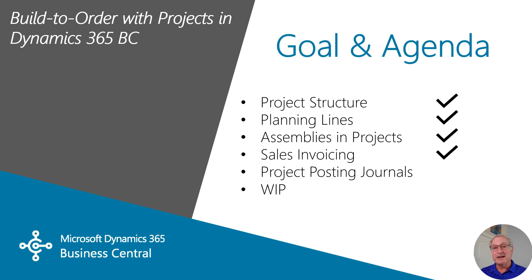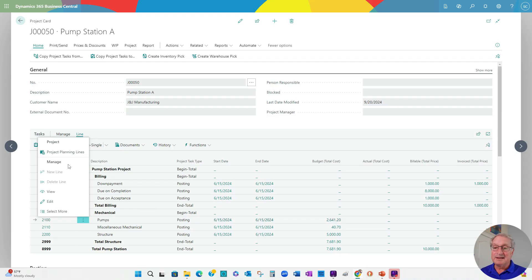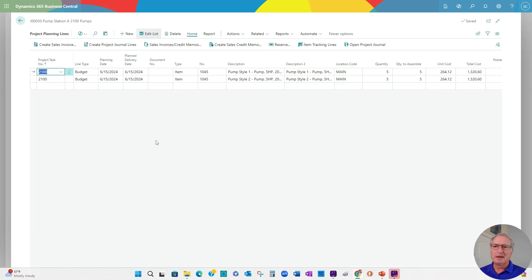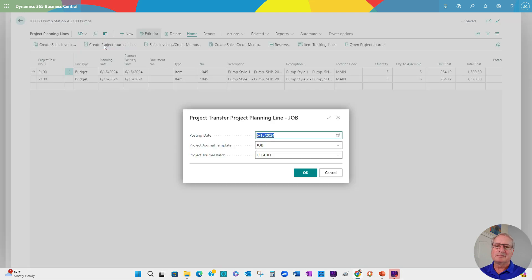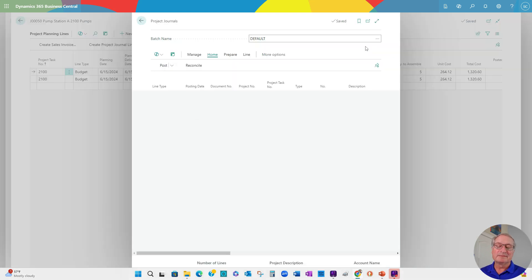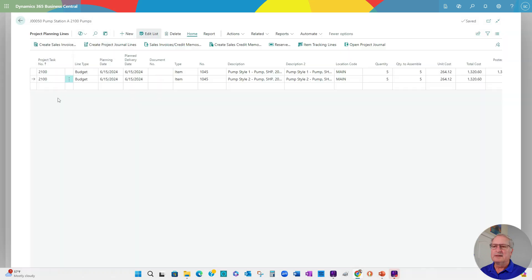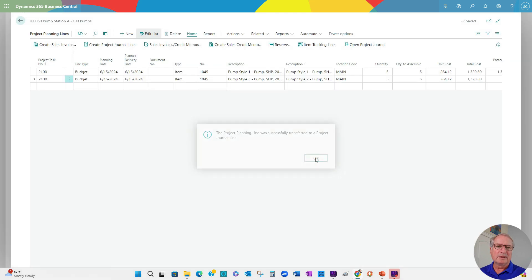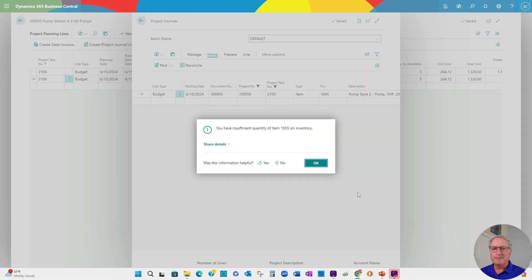I'm going to generate and post a couple of different types of project posting journals. One is going to be for the two assemblies I created. I'm also going to post the inventory items I took out of my inventory and put into the project, and then we're going to process the PO to the subcontractor. To create a posting journal, I'll go into the detail line. These are the assemblies. Let's go ahead and create a project journal and right from here I can go and post that. I'm going to go ahead and post a second line — create the project journal and then post it.